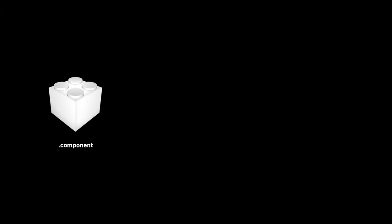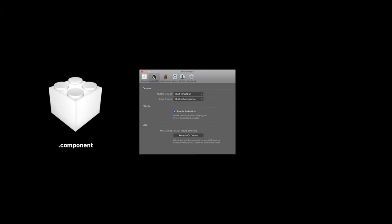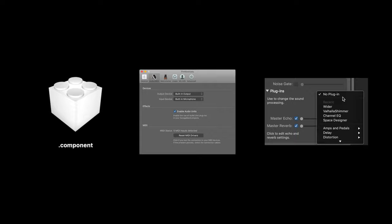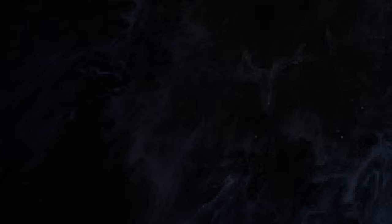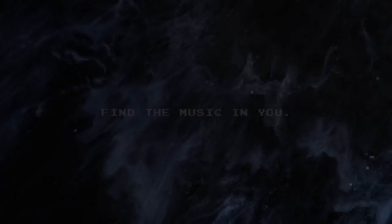And that's it! Now you know which plugins to get, where to enable them, and how to install them in GarageBand. There are a ton of free and paid plugins out there. So I encourage you to explore, have fun, and find the music in you. Thanks for watching!